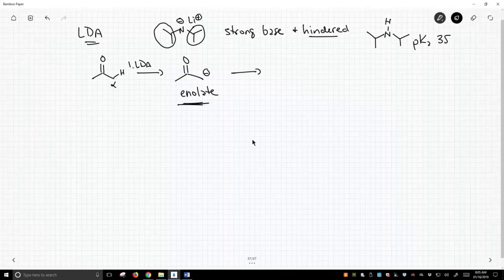Once we have that enolate, we can treat it with an alkyl halide. Really, any alkyl halide will do in this reaction, but it needs to be a primary halide.